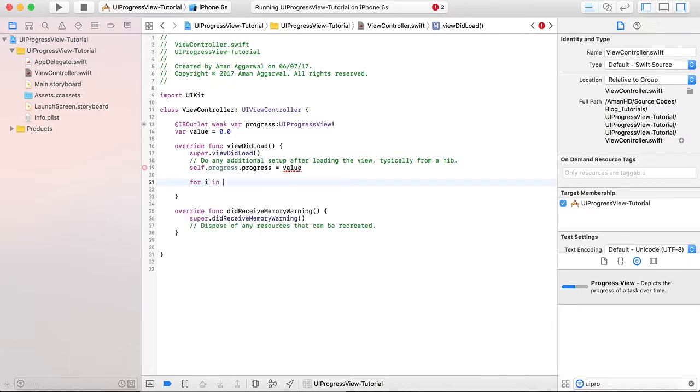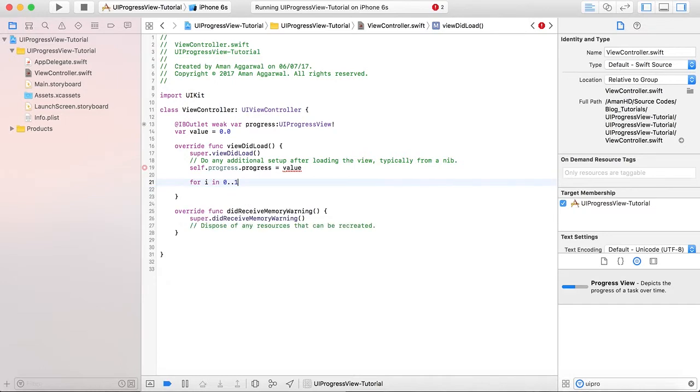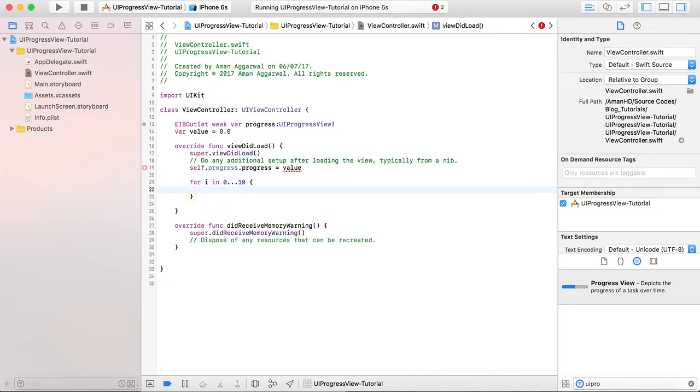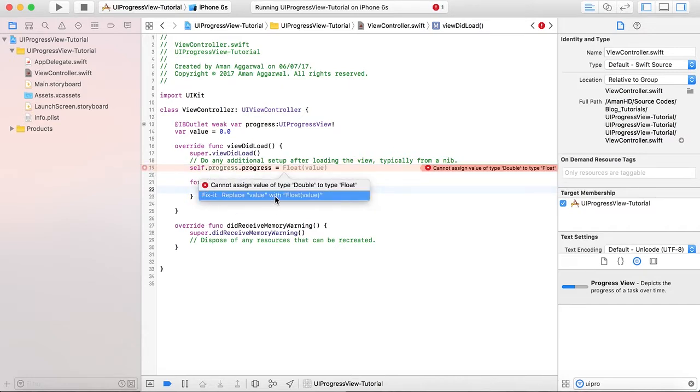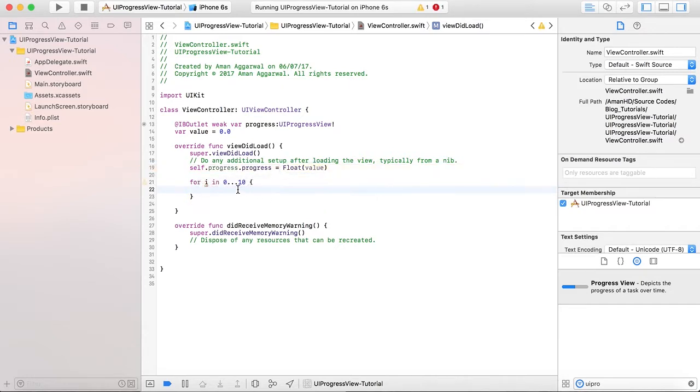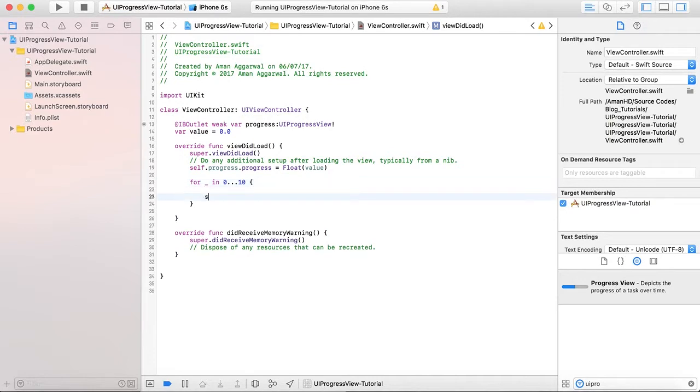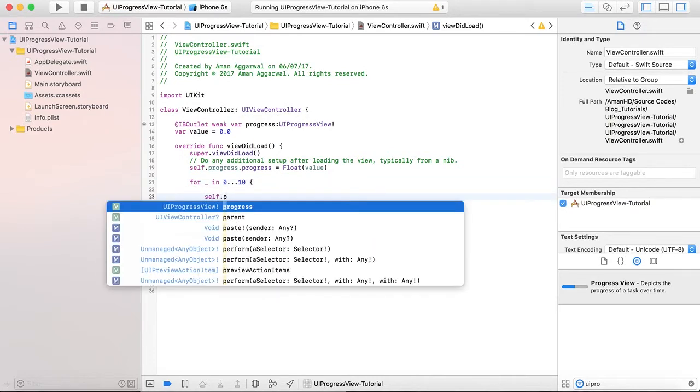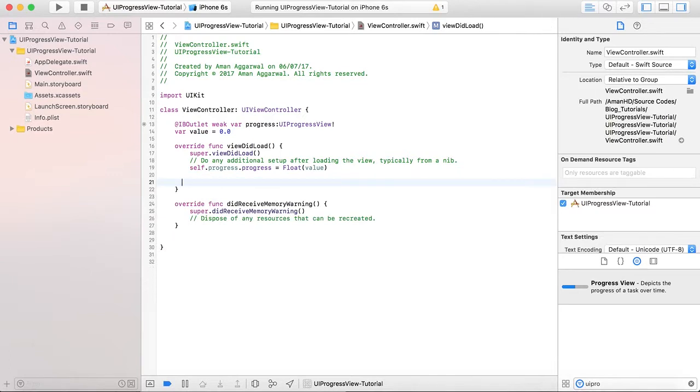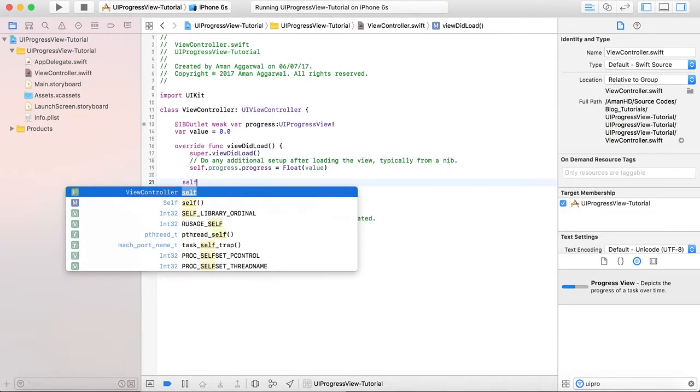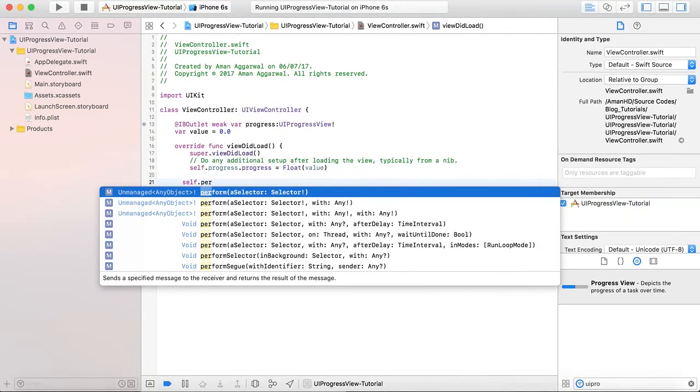Okay, let's bring it down. This value needs to be a float. We run our code. We'll use performSelector. self.perform, selector as selector, updateProgressView, with nil and after a delay of 1.0 seconds.